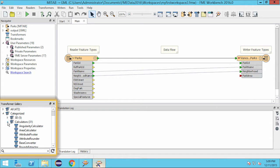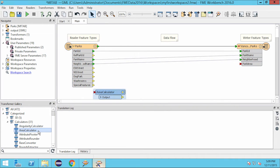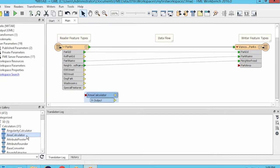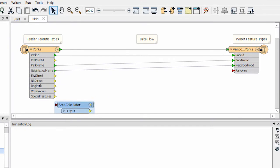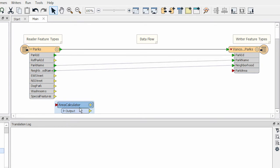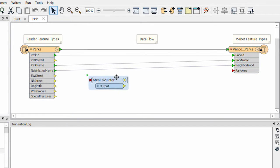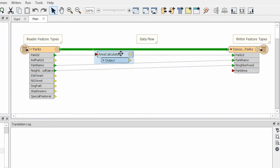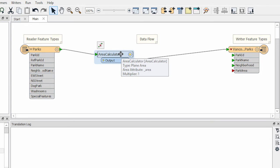To add it to the workspace, I simply double-click on it. In order for the transformer to process the features, I must connect it into my flow of data. I do this by dragging the transformer until the highlighted corners appear over the connection, then I release the mouse.